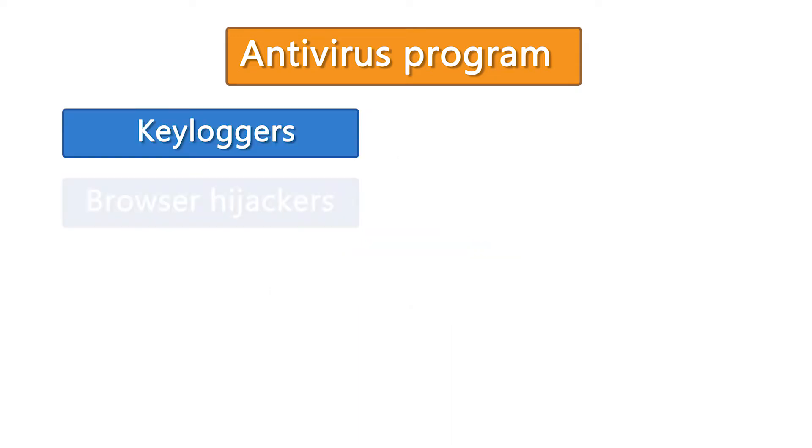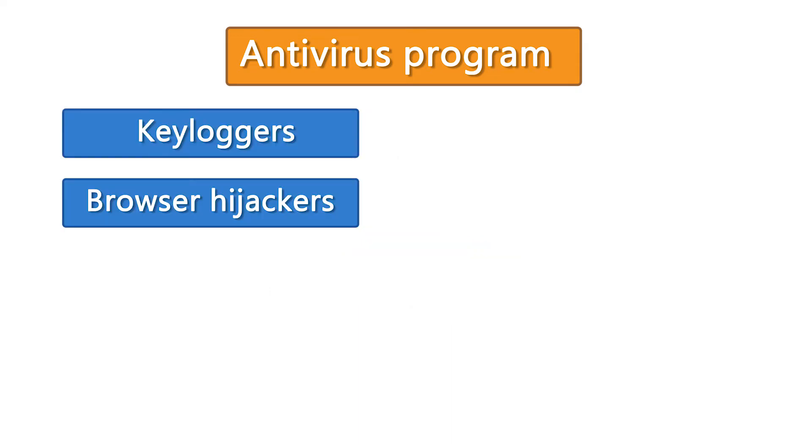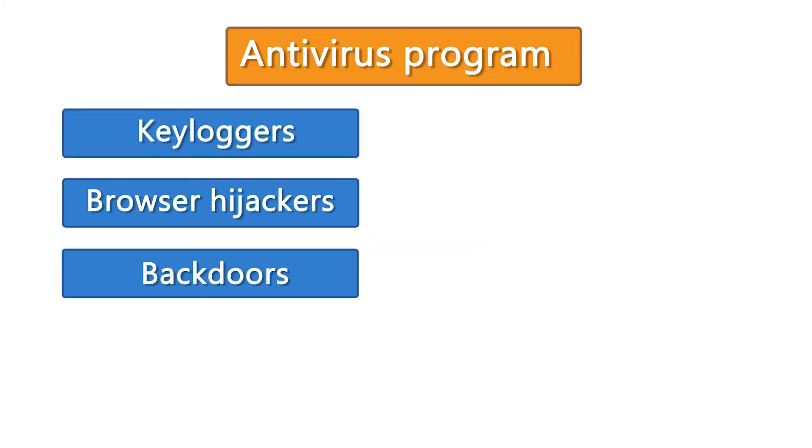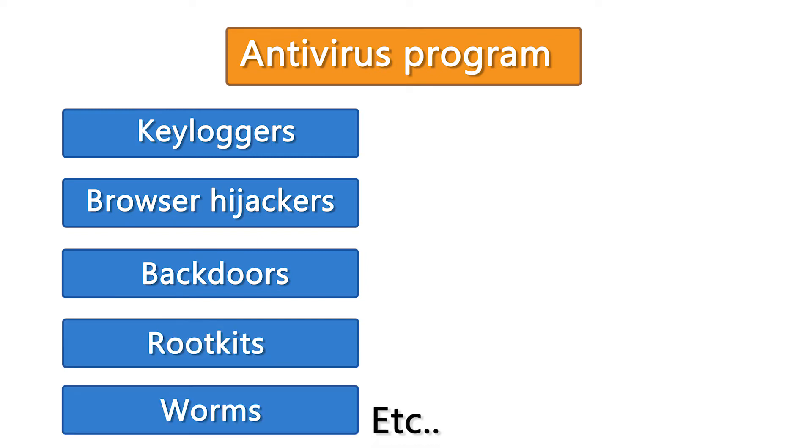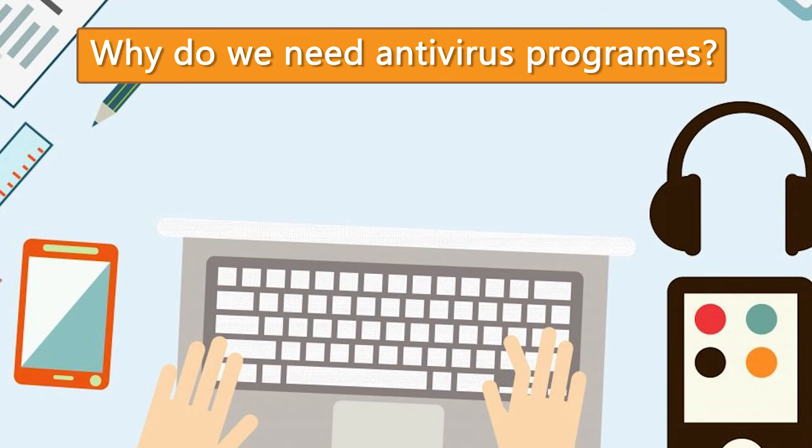keyloggers, browser hijackers, backdoors, rootkits, worms, etc. Now, why do we need antivirus programs?